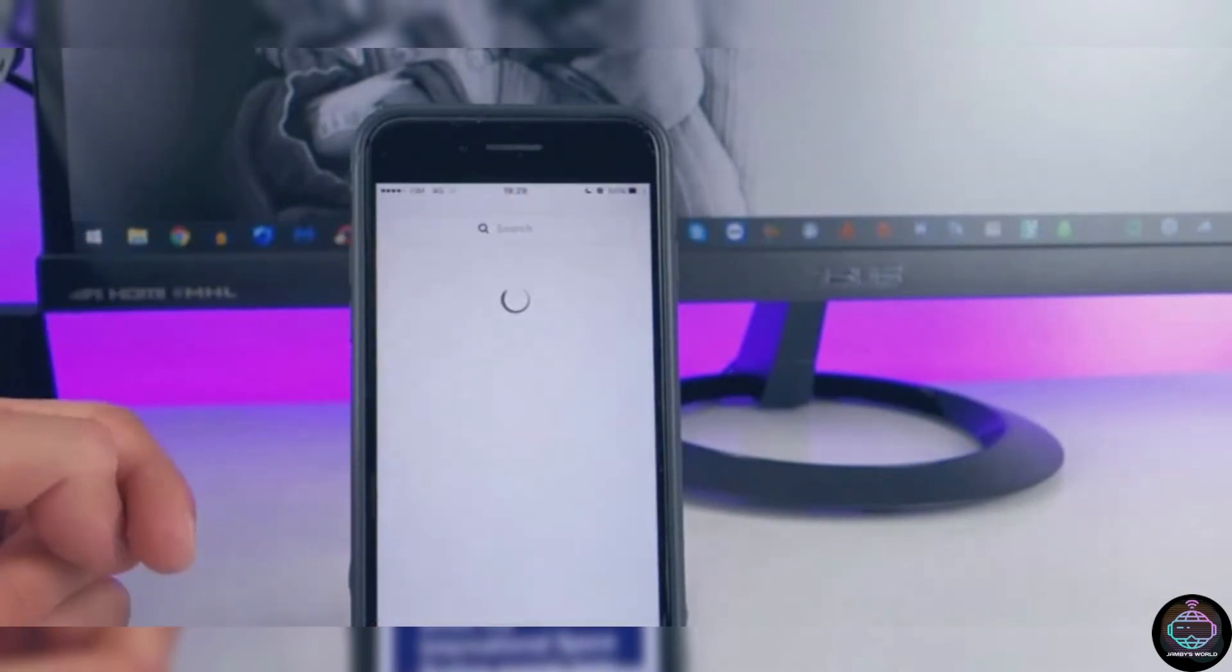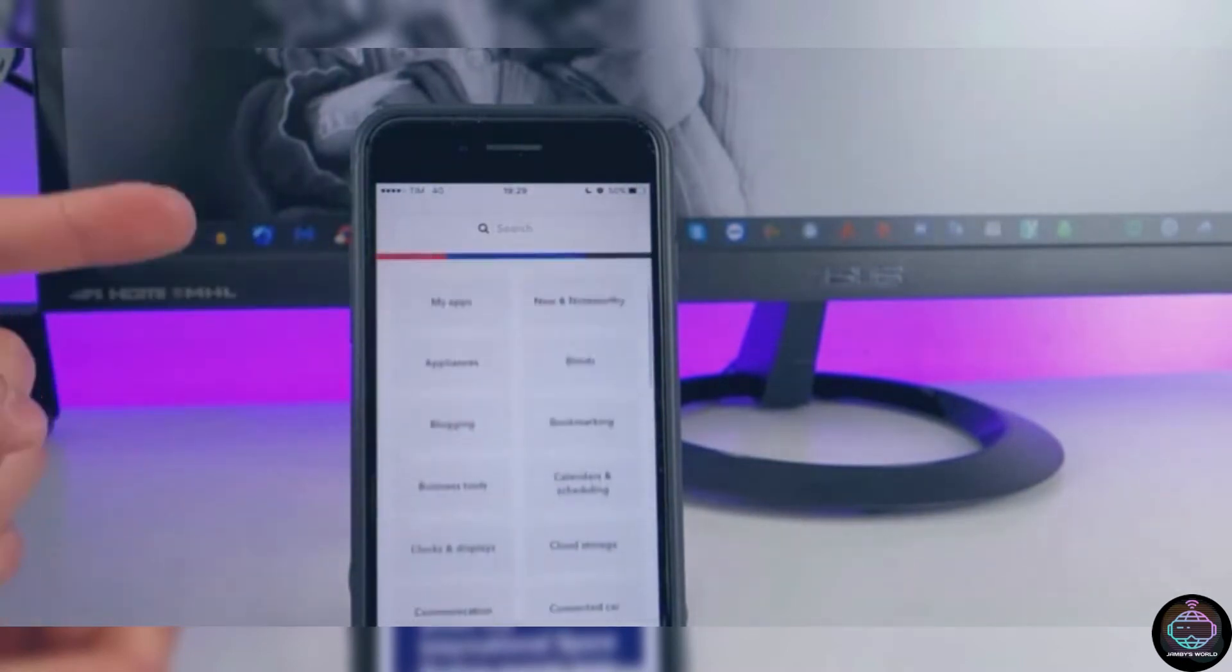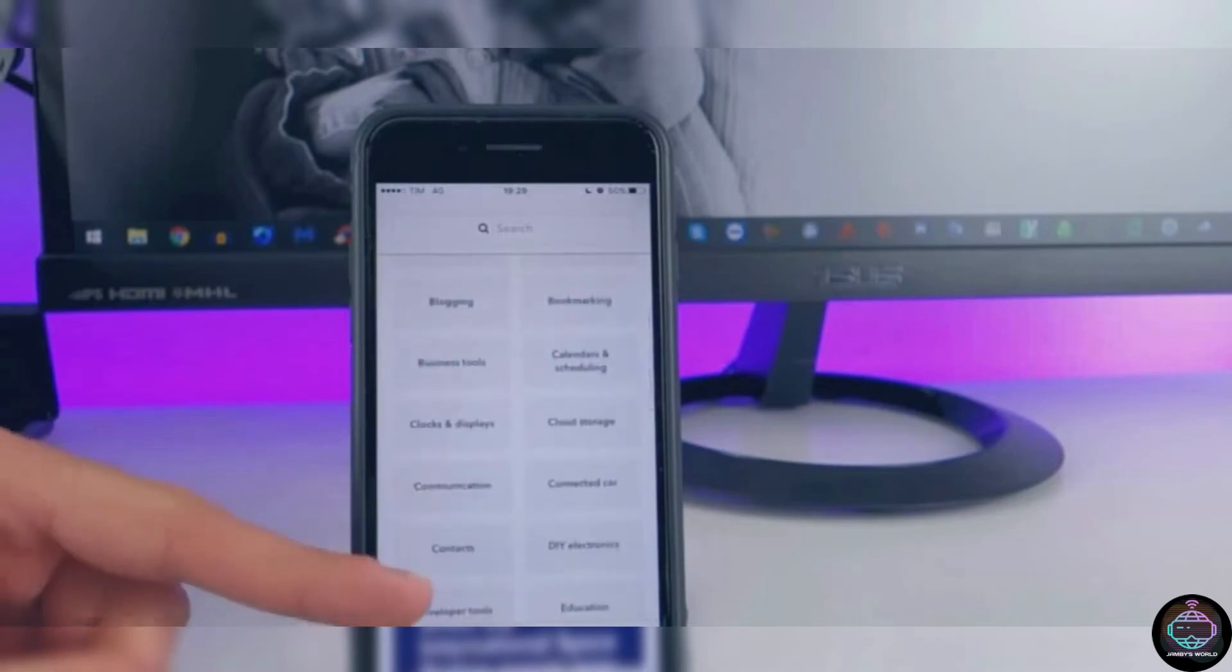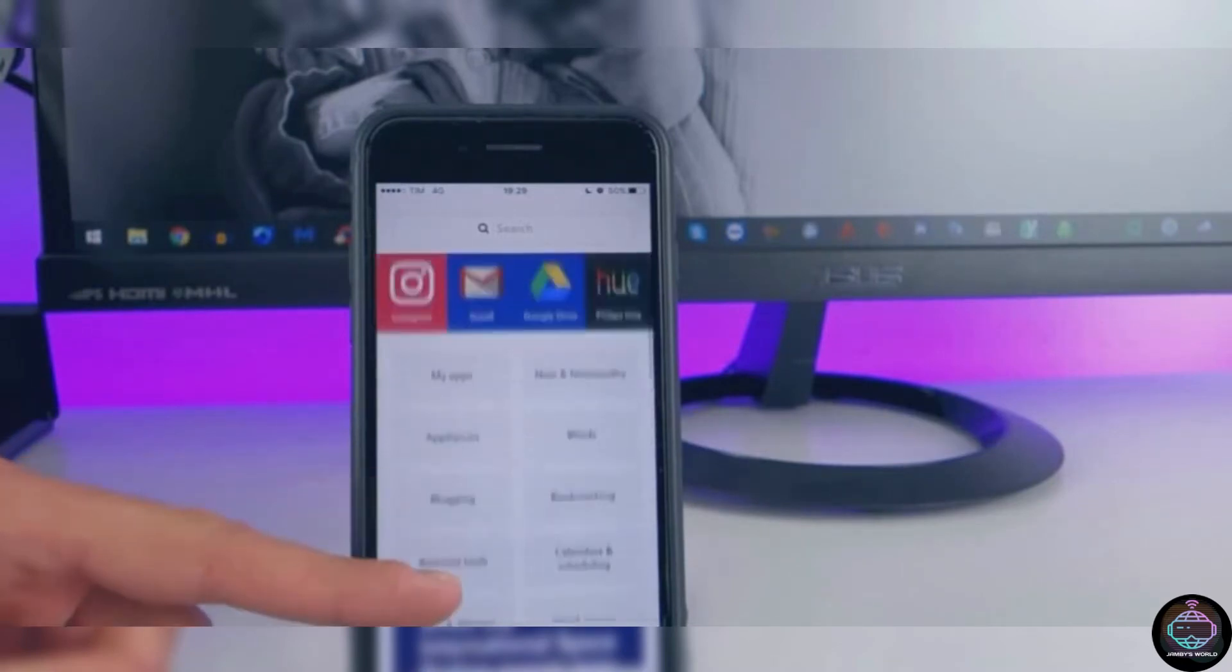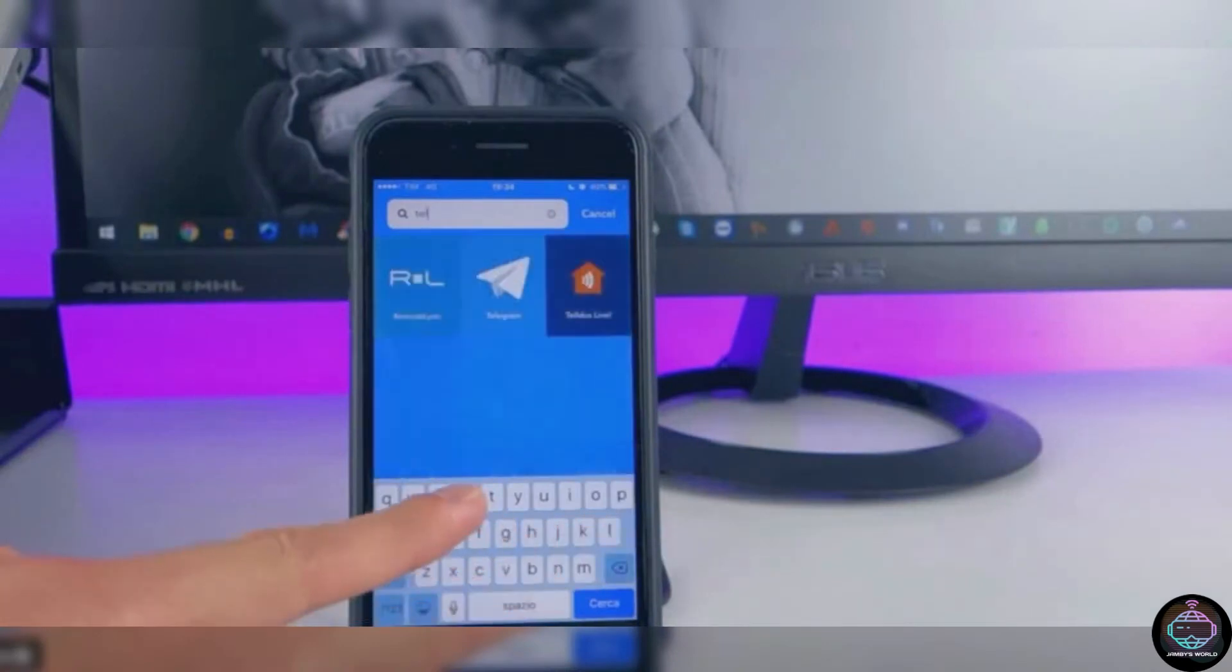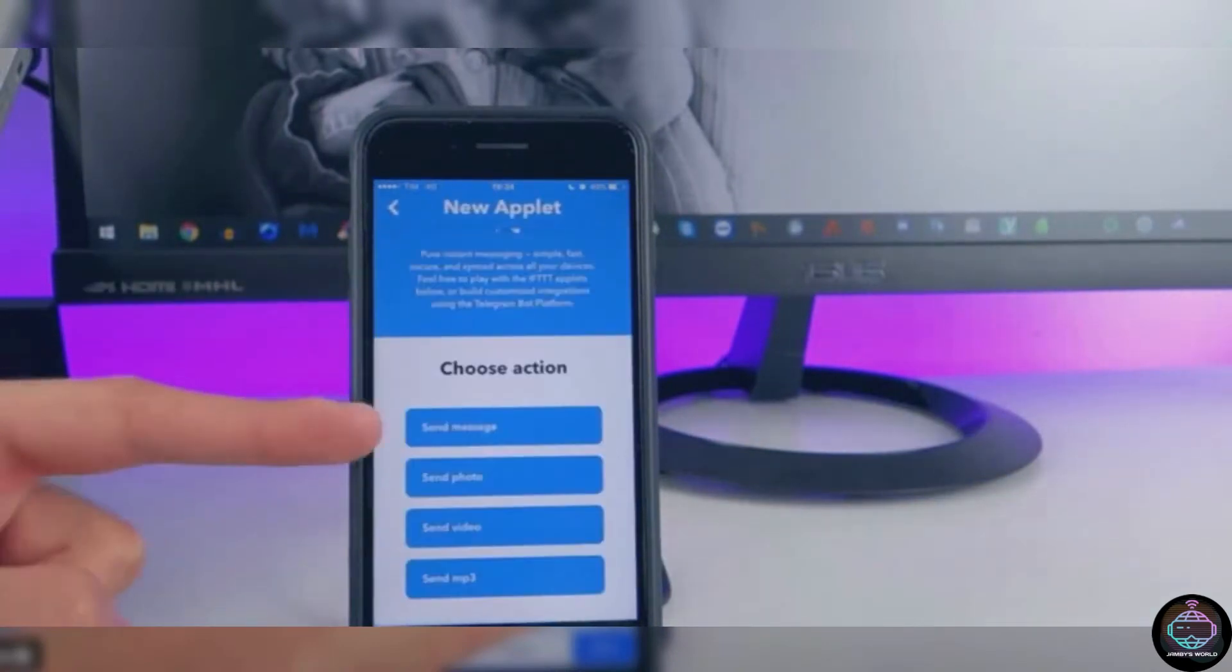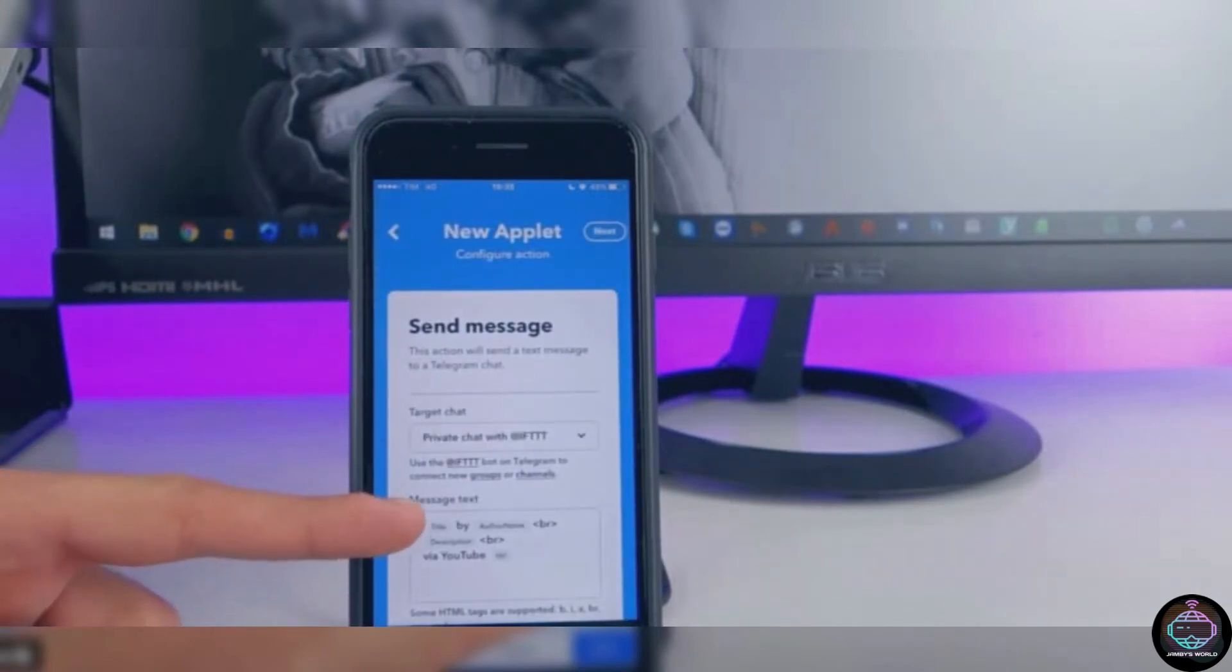You can use IFTTT to automate your phone in a variety of ways, such as tweeting automatically, receiving SMS alerts for Google Calendar appointments, or receiving price drop notifications for products you want to buy. You can also use it to control your smart devices. Once it's up and running, you'll wonder how you ever got along without it. IFTTT is without a doubt one of the most intriguing apps on the Play Store.